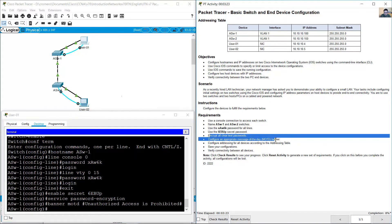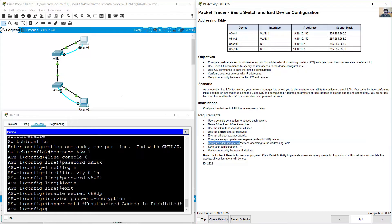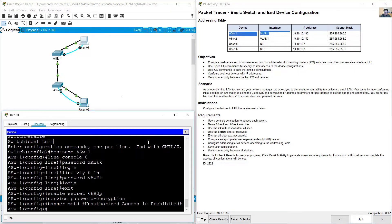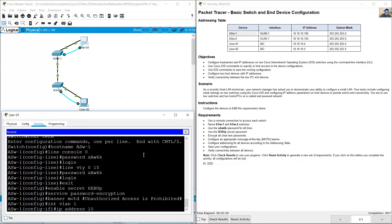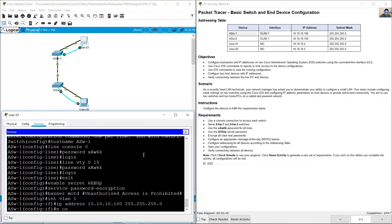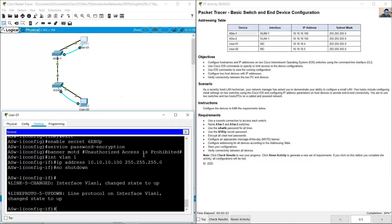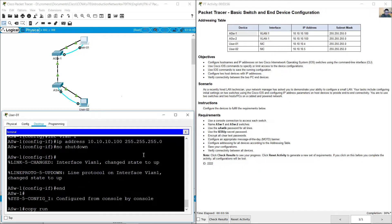Encrypt clear text passwords, configure banner, then addressing. Save your configurations: interface VLAN 1, IP address 10.10.10.100 /24 — per the addressing table. No shutdown. Save configurations: copy running-config startup-config, press enter.